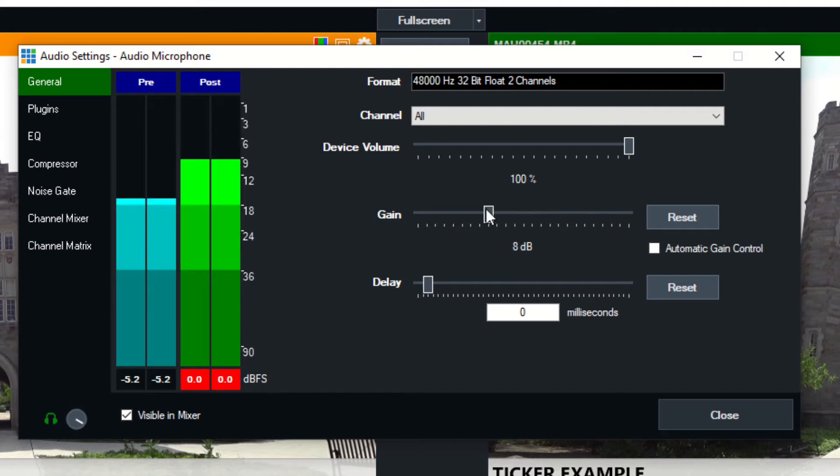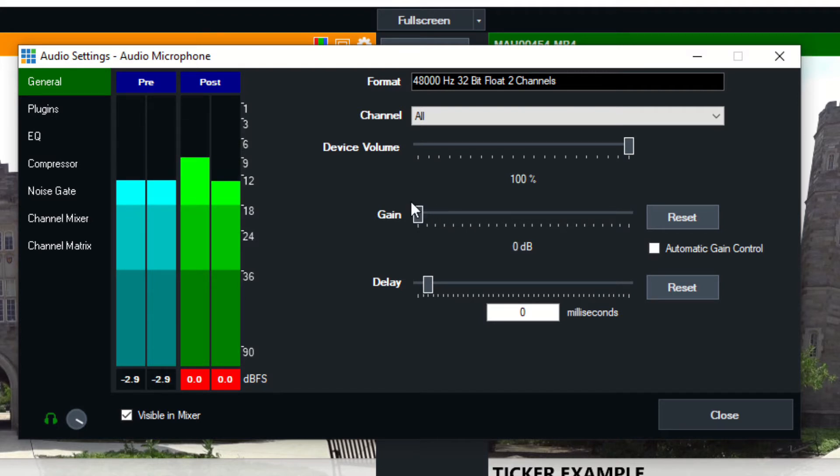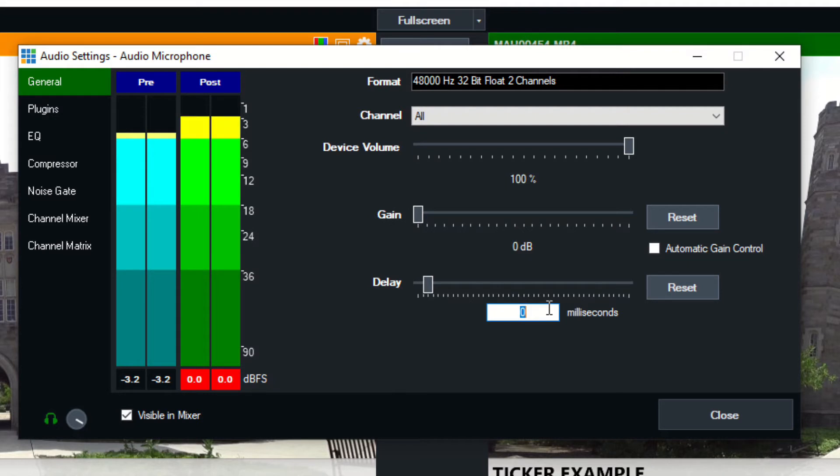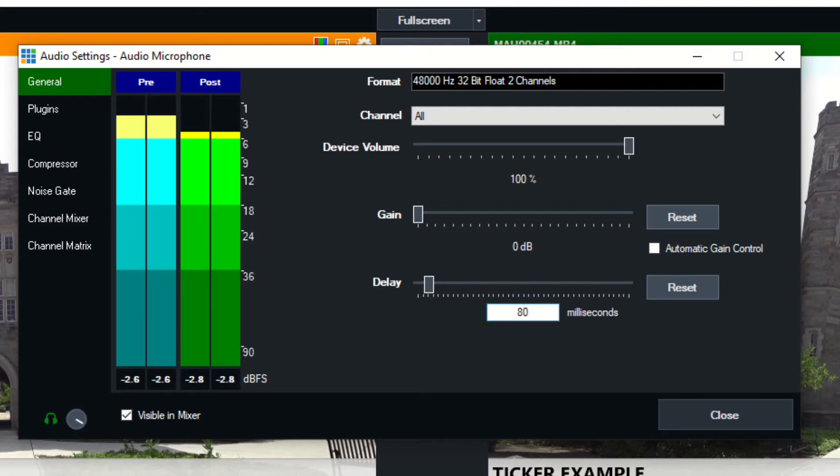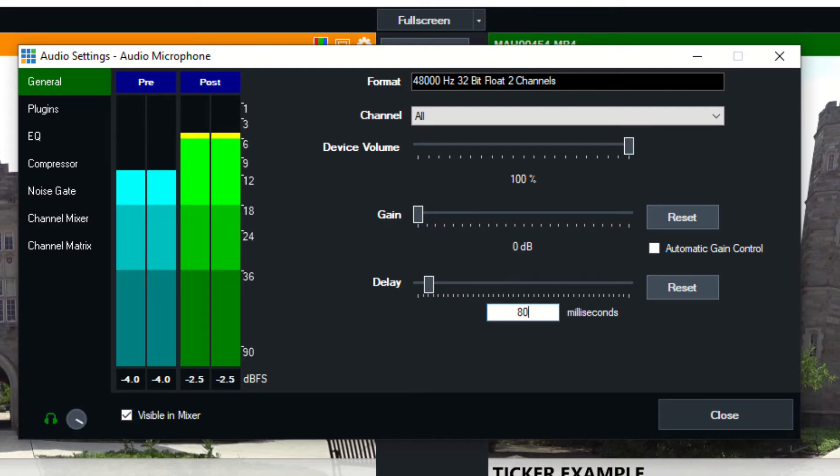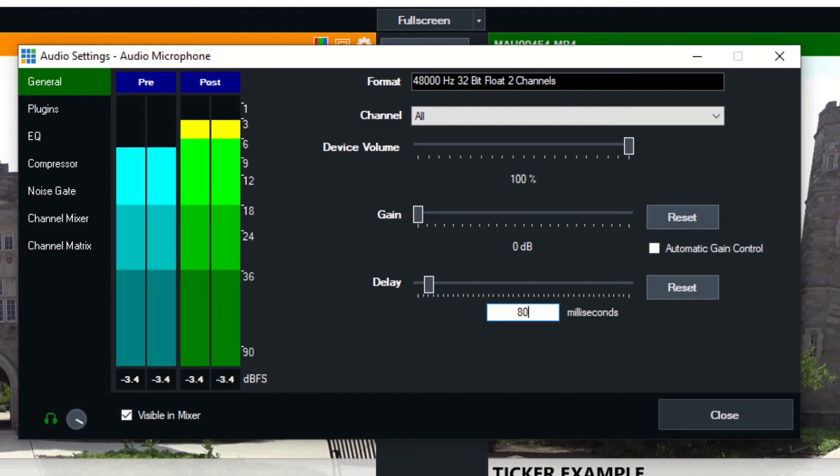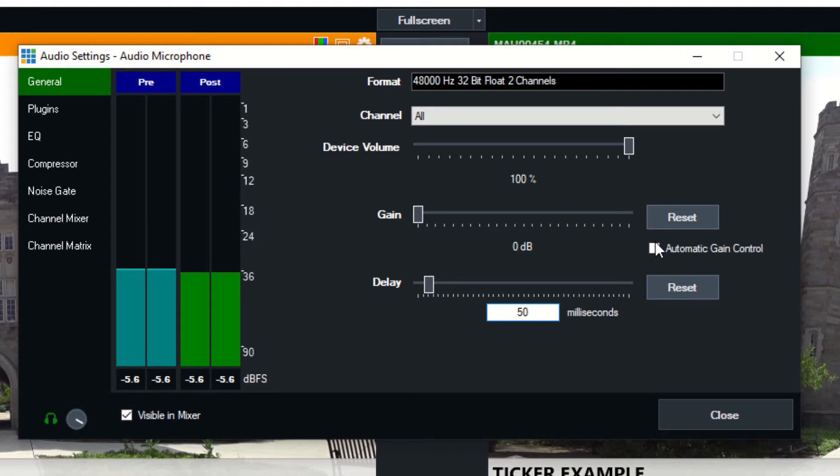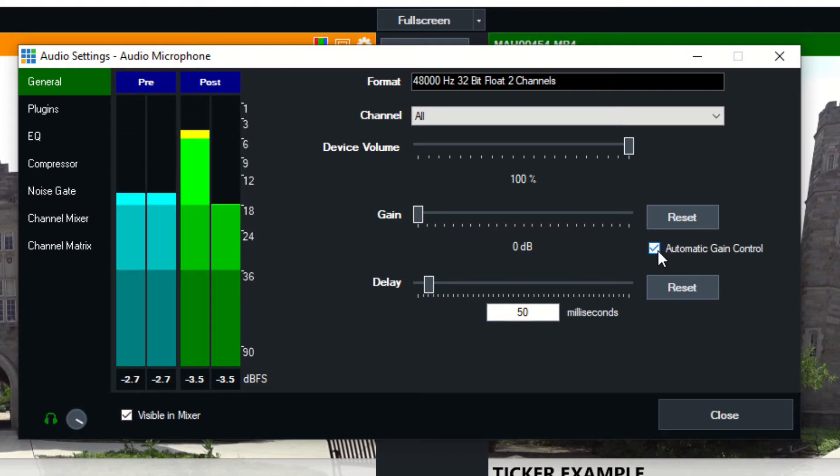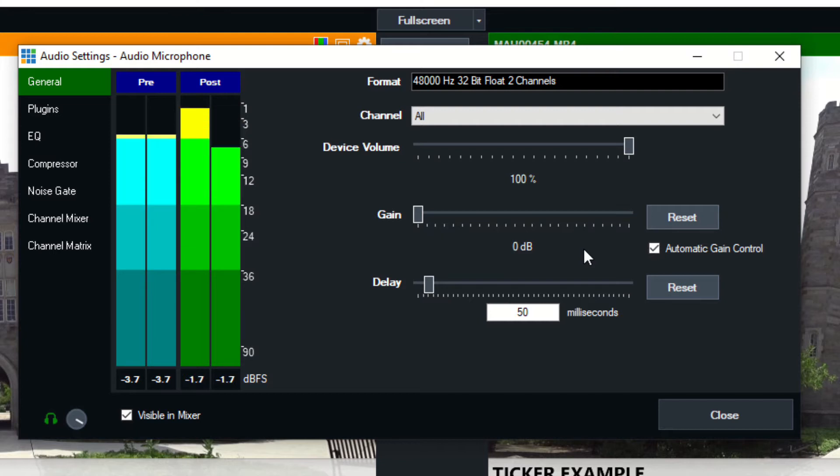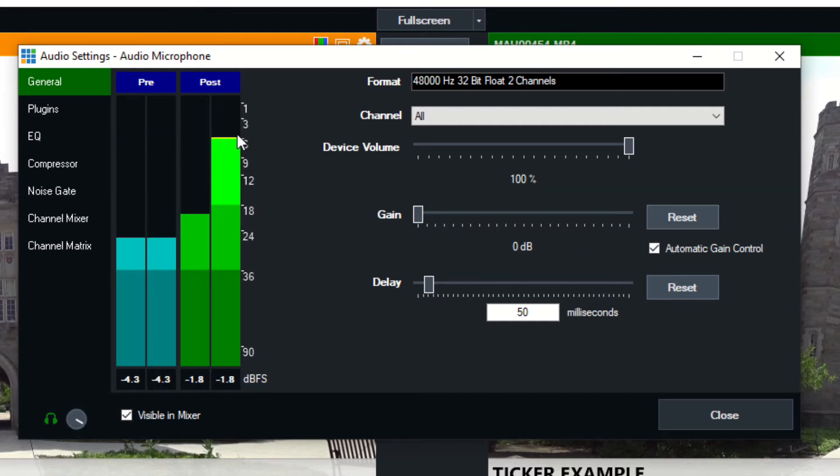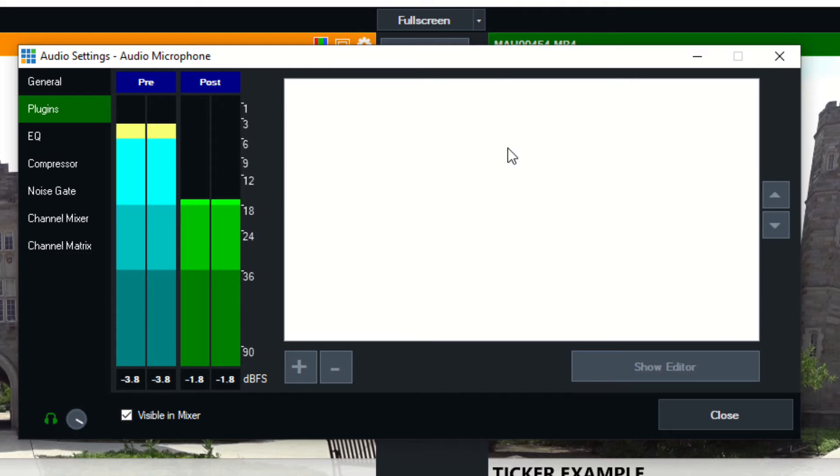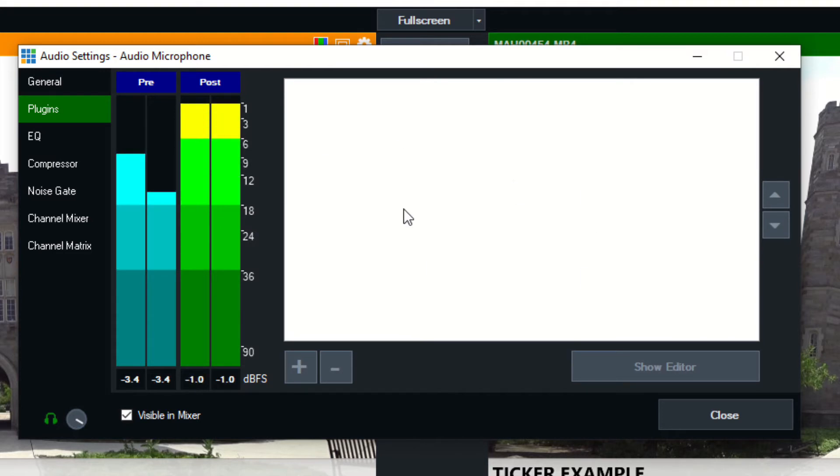You can add delay, which is a common problem with audio and video sources in any live streaming system. Your audio might be coming in a little faster than your video, so you can delay your video. Sometimes I delay my video like 50 to 80 milliseconds to match it up better. You can also turn on automatic gain control, so if you have audio coming in, you want vMix to handle increasing or decreasing the gain. The plugins we're going to look at in a separate video because that's a really advanced portion of vMix.